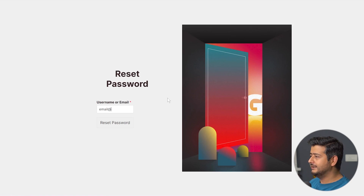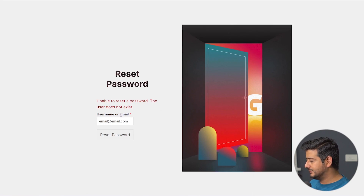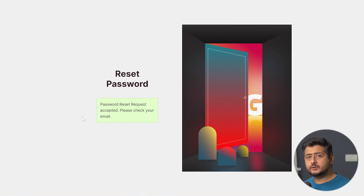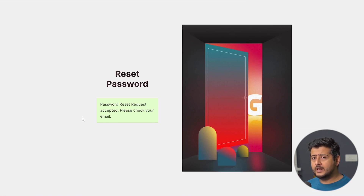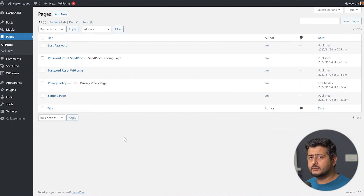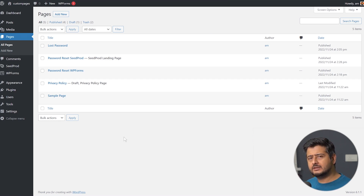Let me demonstrate how it works. If I enter a dummy email that's not a registered user, it gives me an error. But if I use a legitimate user on the site, it says 'Password reset request accepted. Please check your email.' To find the URL and place it on your site, go to the pages section in Seedprod or your page builder — find the landing page, copy the link, and add it anywhere on the site such as the footer or header so users can access the password reset page.